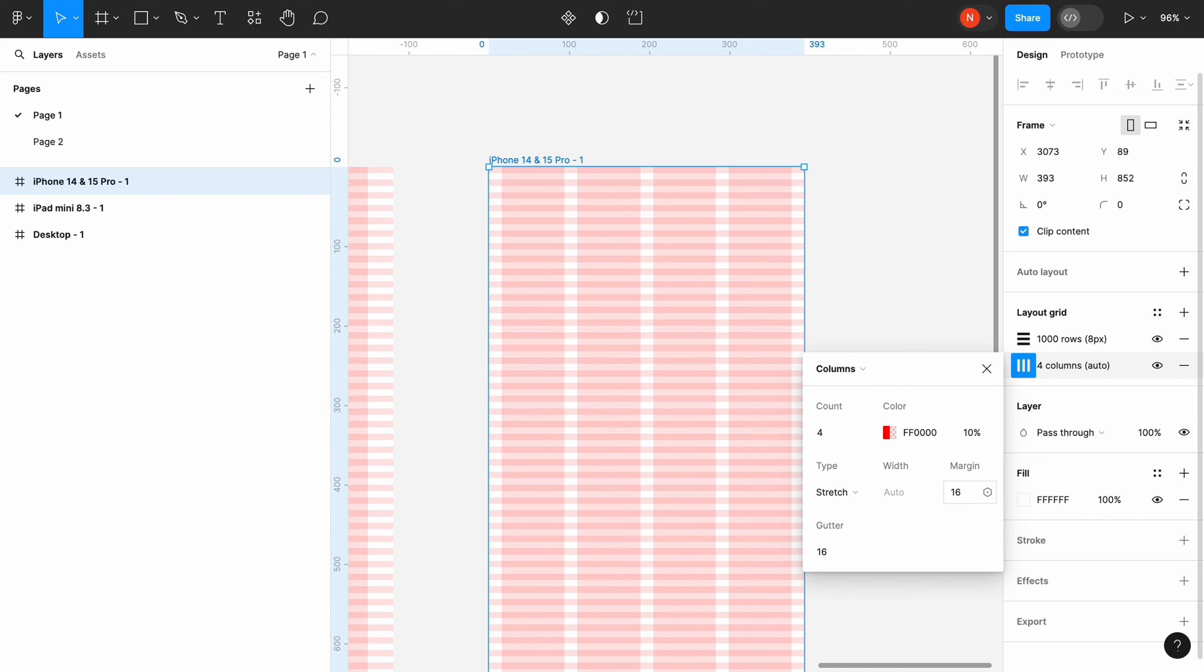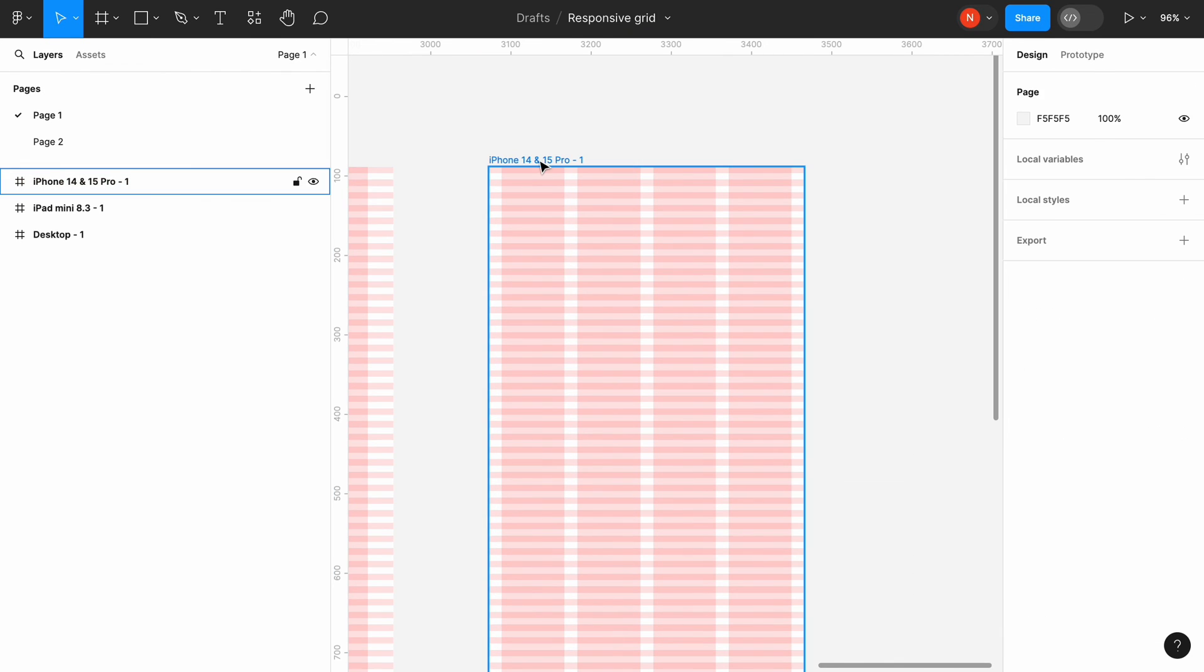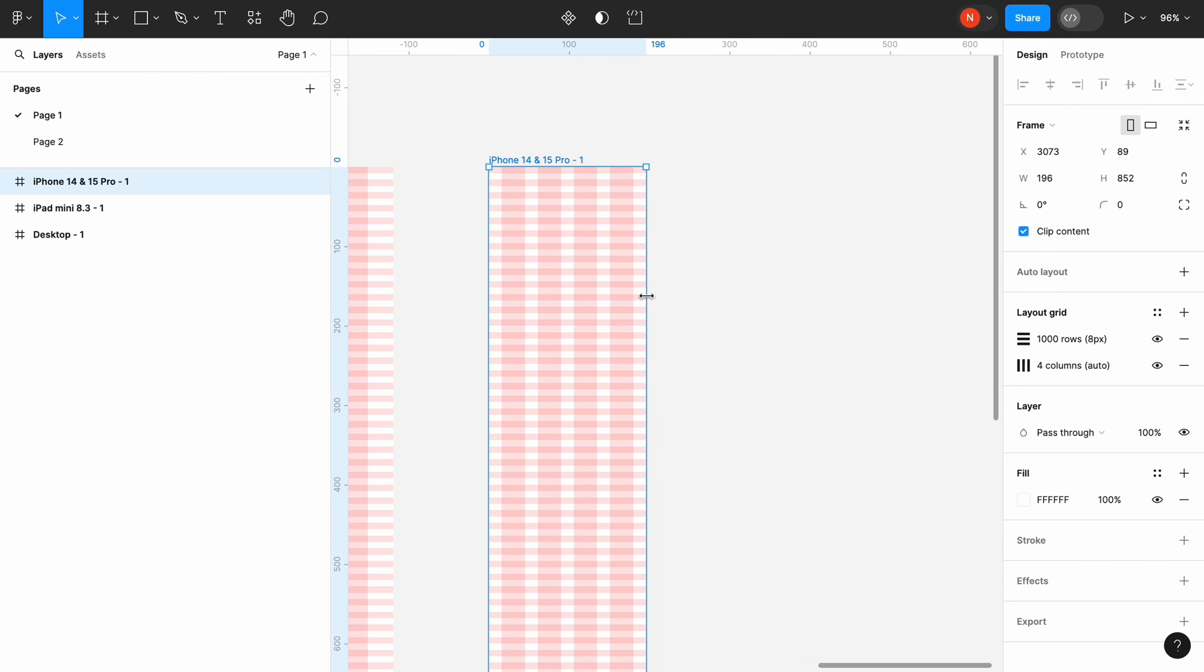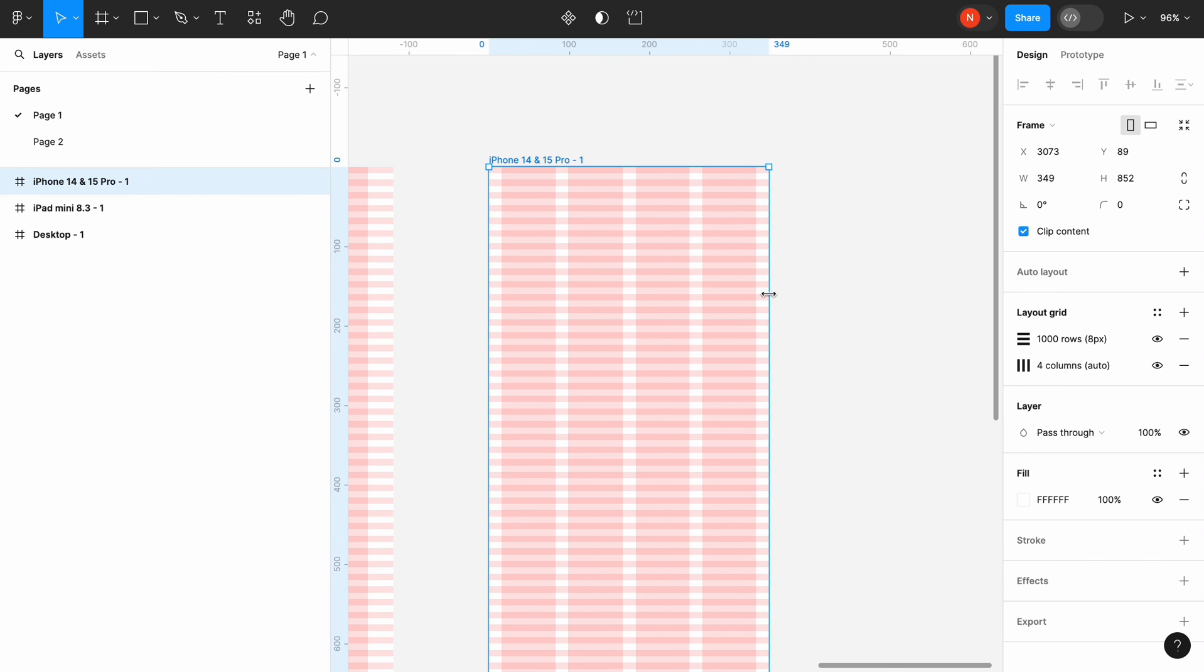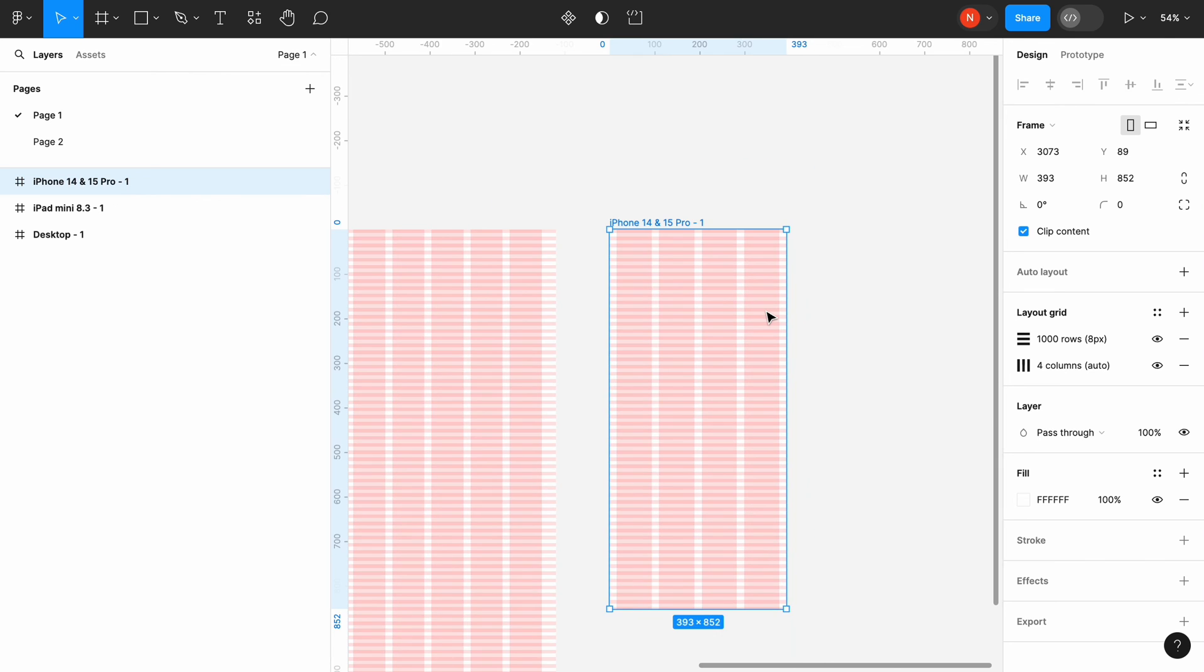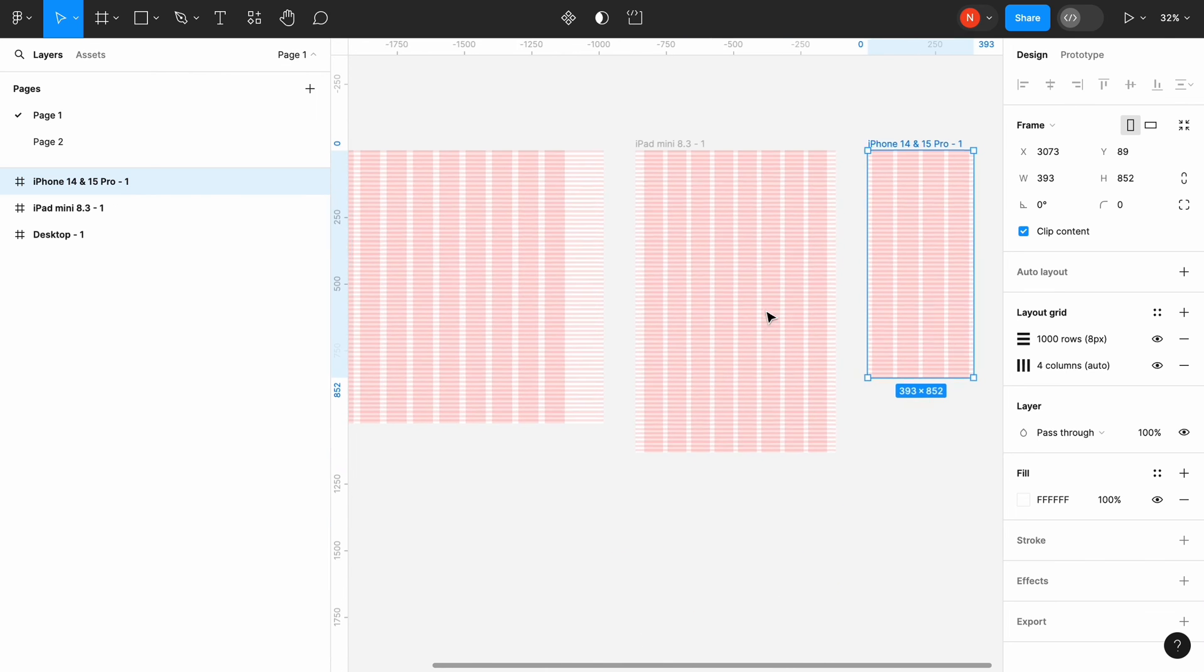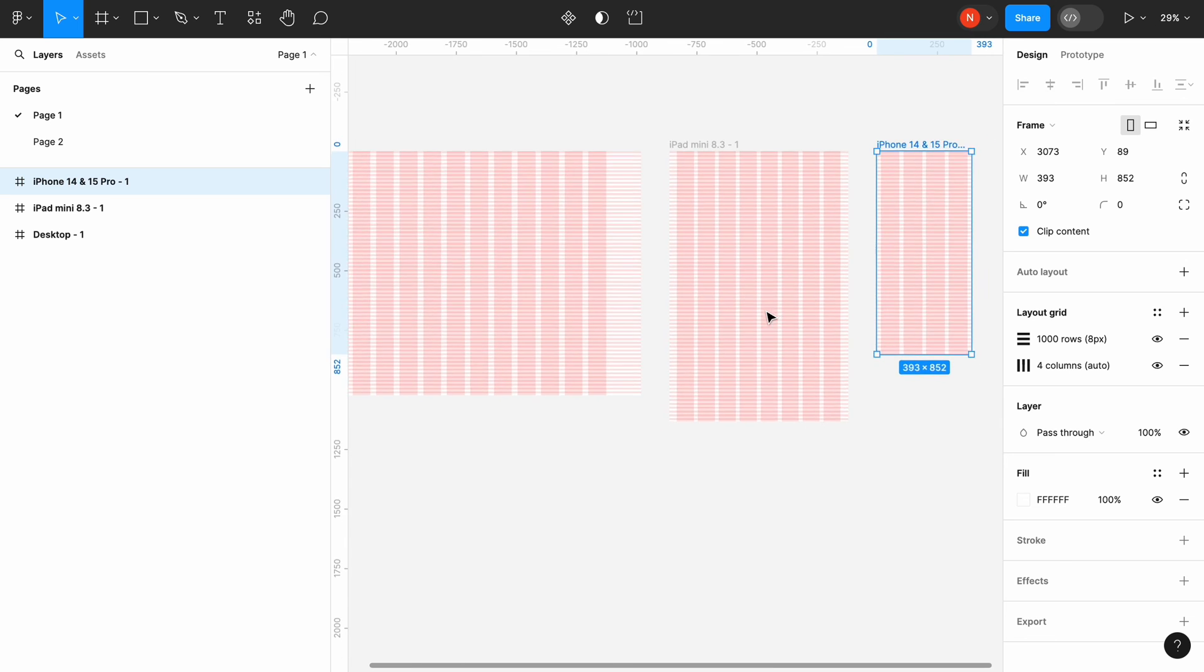Also, 16 is divisible by 8, which aligns with our goal of creating an 8-point grid. Because we set our grids to stretch, our grids are fully responsive. We can change the size of the frame, and the grid will respond to the change.